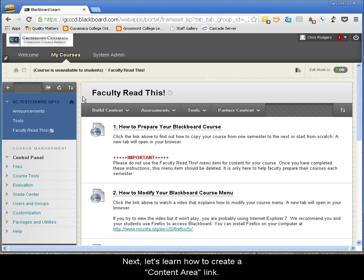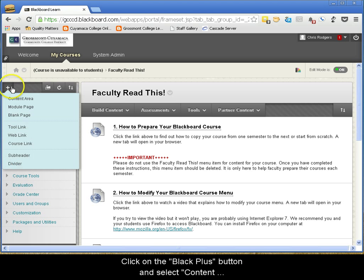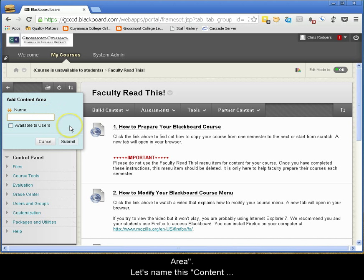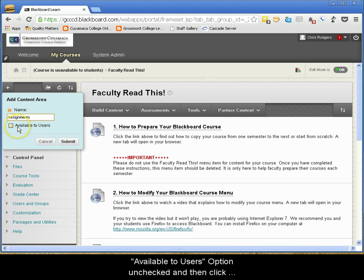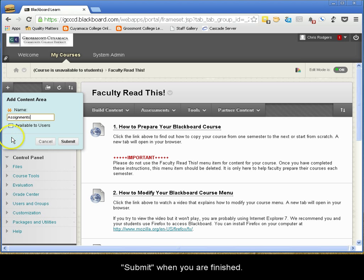Next, let's learn how to create a Content Area link. Click on the black plus button and select Content Area. Let's name this Content Area link Assignments, and this time let's leave the Available to Users option unchecked and then click Submit when you are finished.